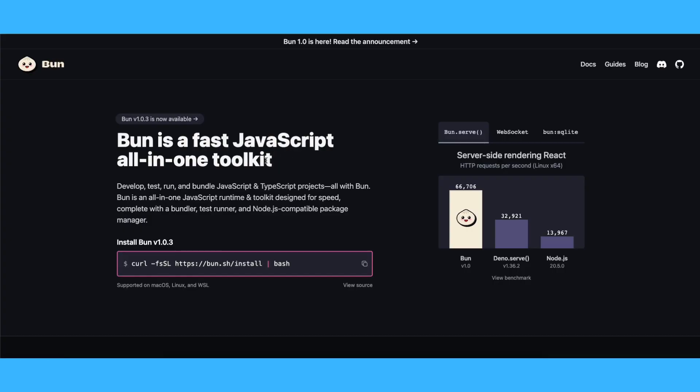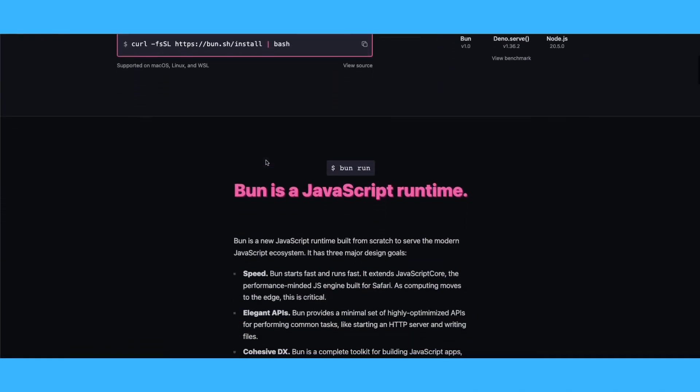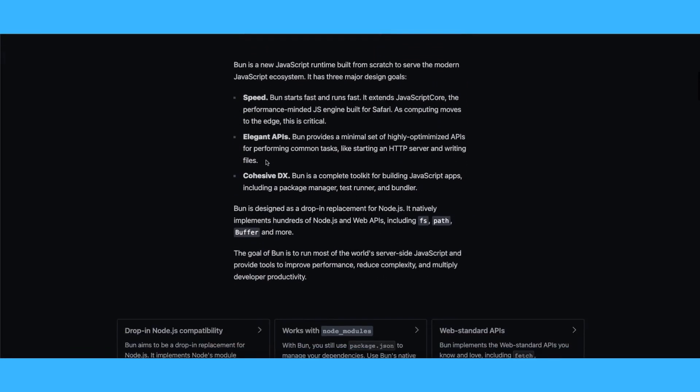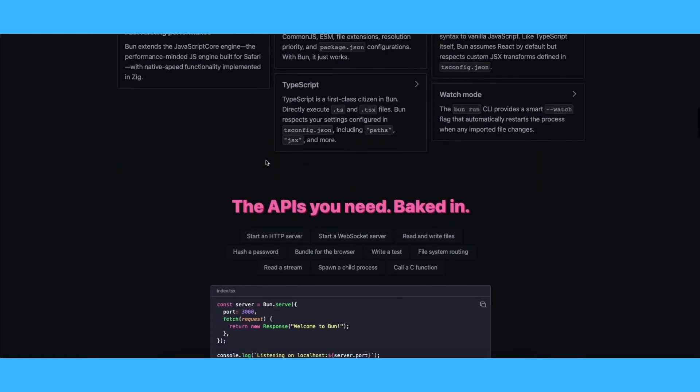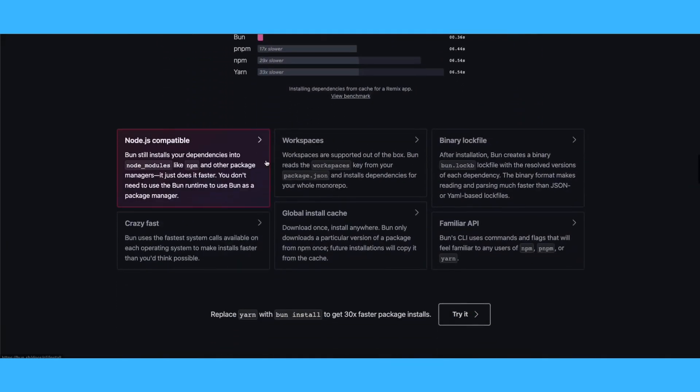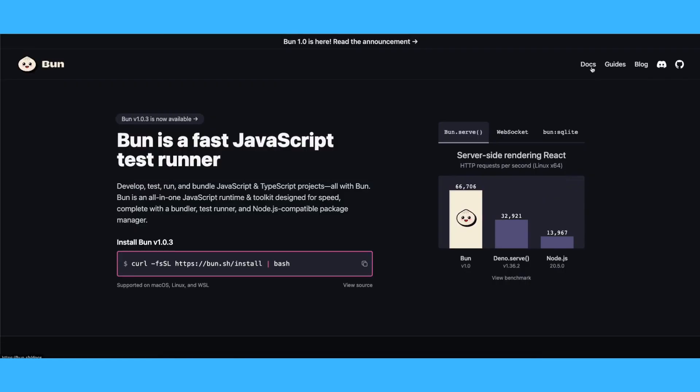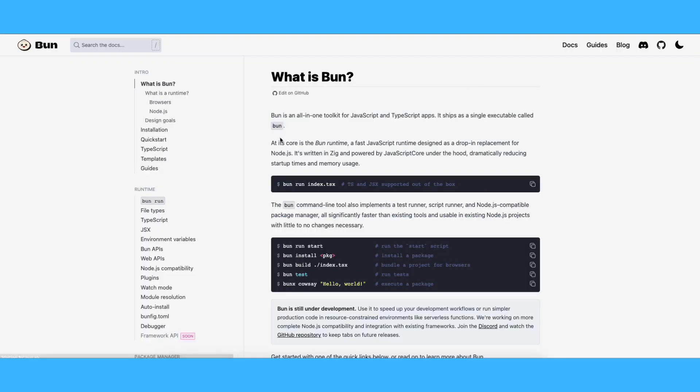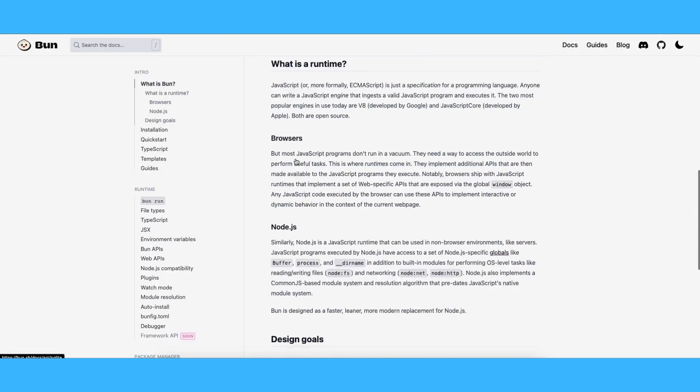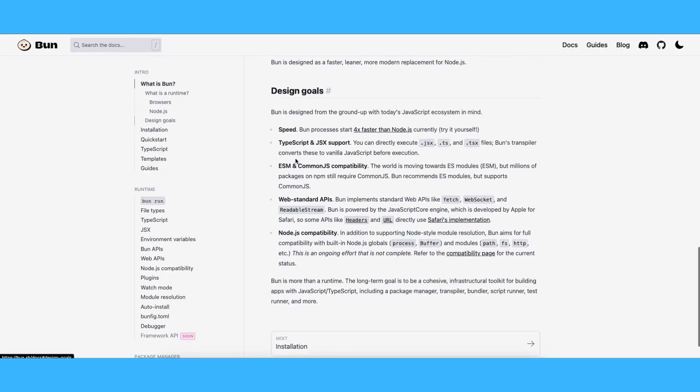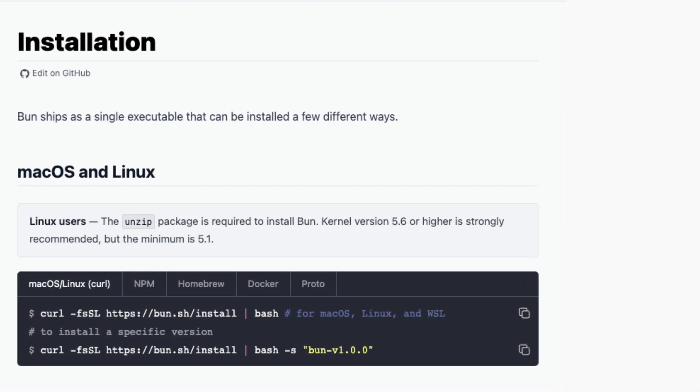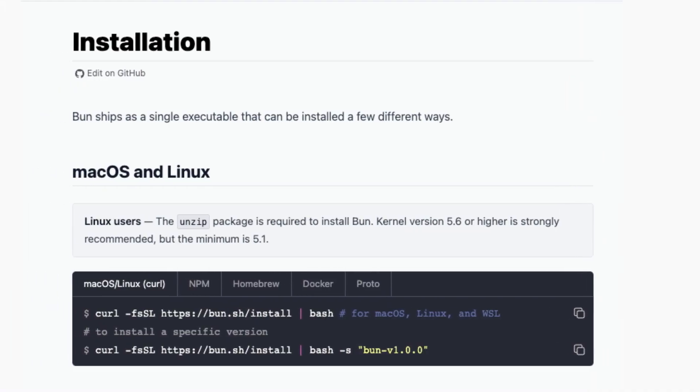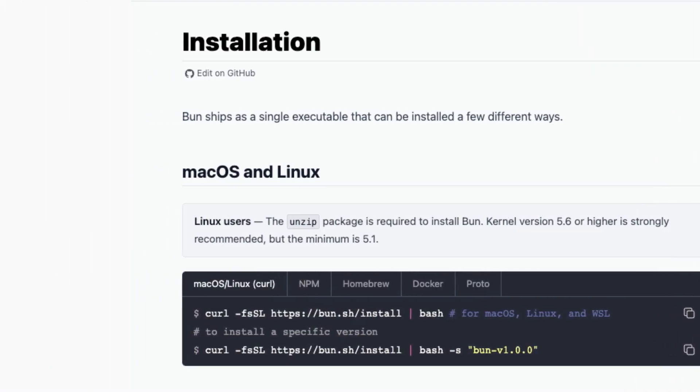For those interested in exploring further and getting started with BUN, you can visit the official website at bun.sh. Here you'll find comprehensive documentation to guide you through the installation process and beyond.